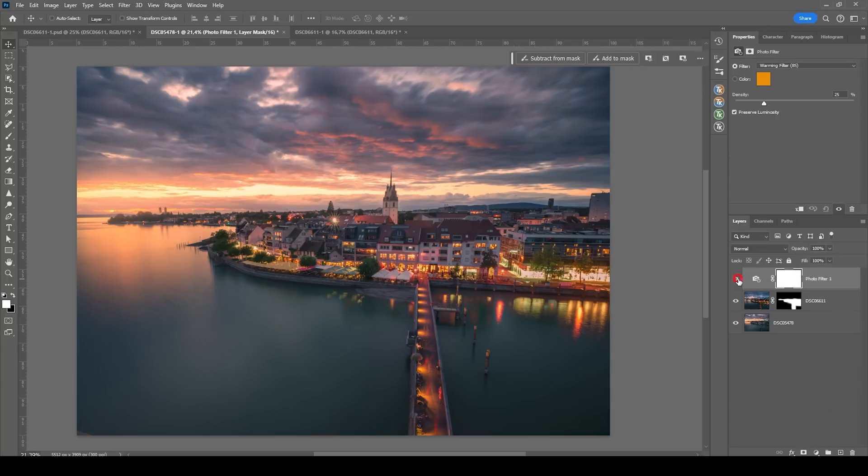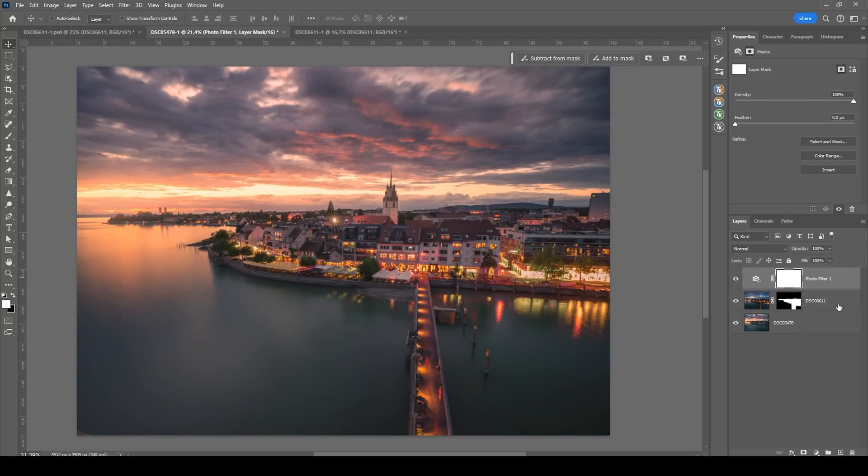Right away, this makes the whole scene warmer. I think that's a bit too much, so we want to make use of the layer mask. However, I want to bring up the density a notch. All right.